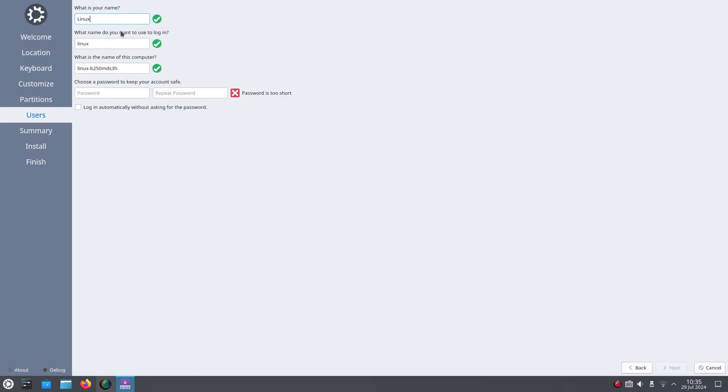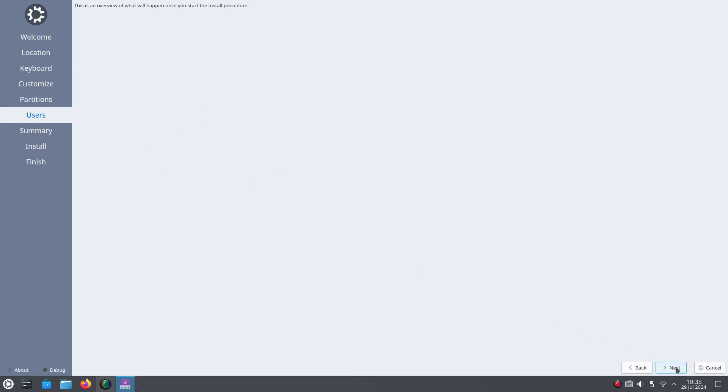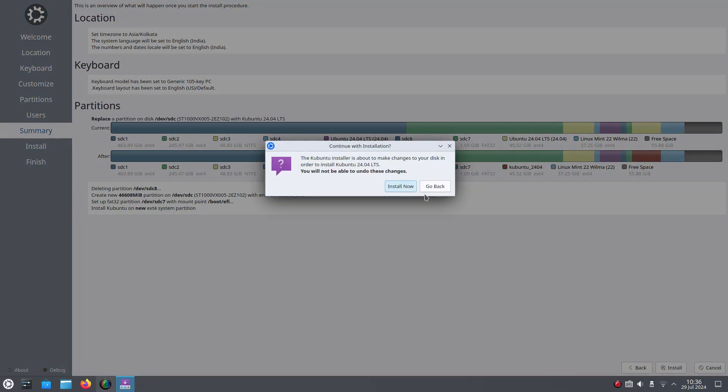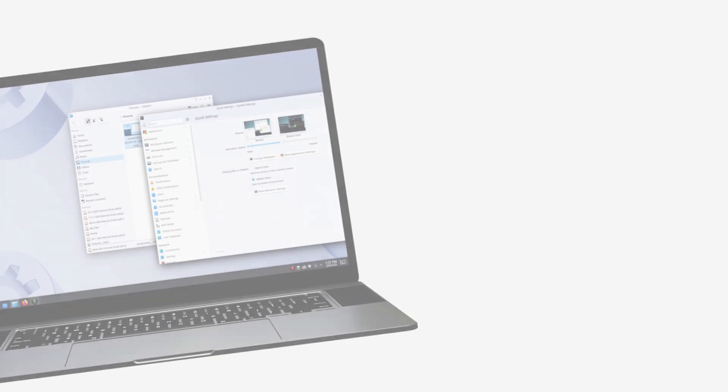But the option to automatically install NVIDIA drivers that we get in the main Ubuntu is not available here. I didn't like that. But I could install the drivers by running a single command, which are given in the description below. Overall, getting started with Kubuntu was a breeze. The whole process took around 15 minutes and a cup of coffee.